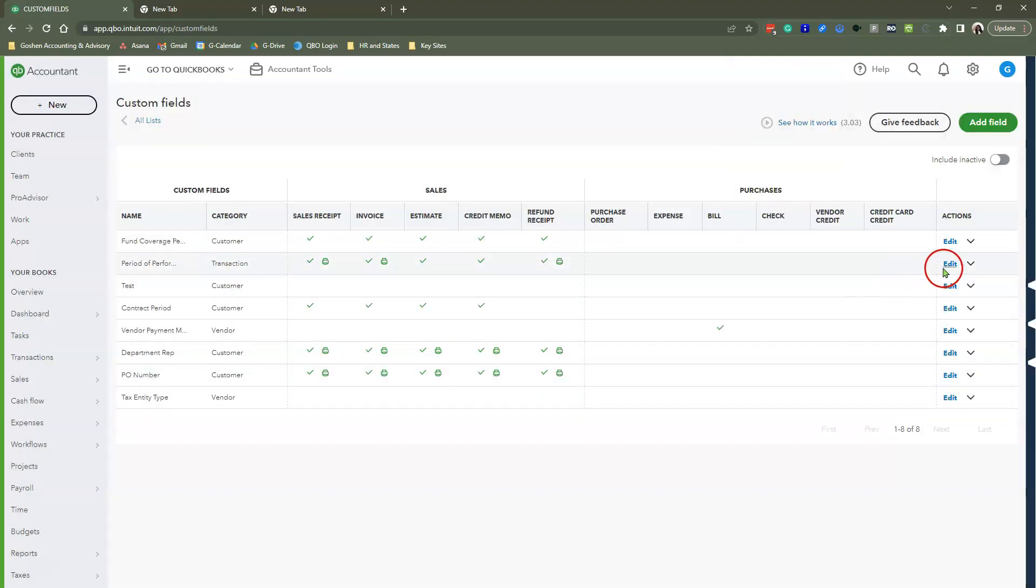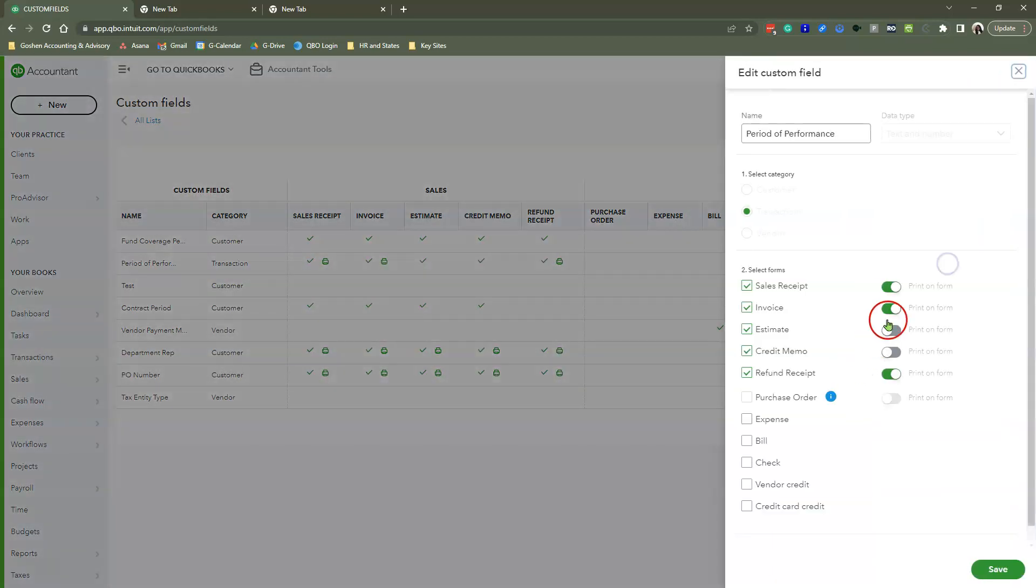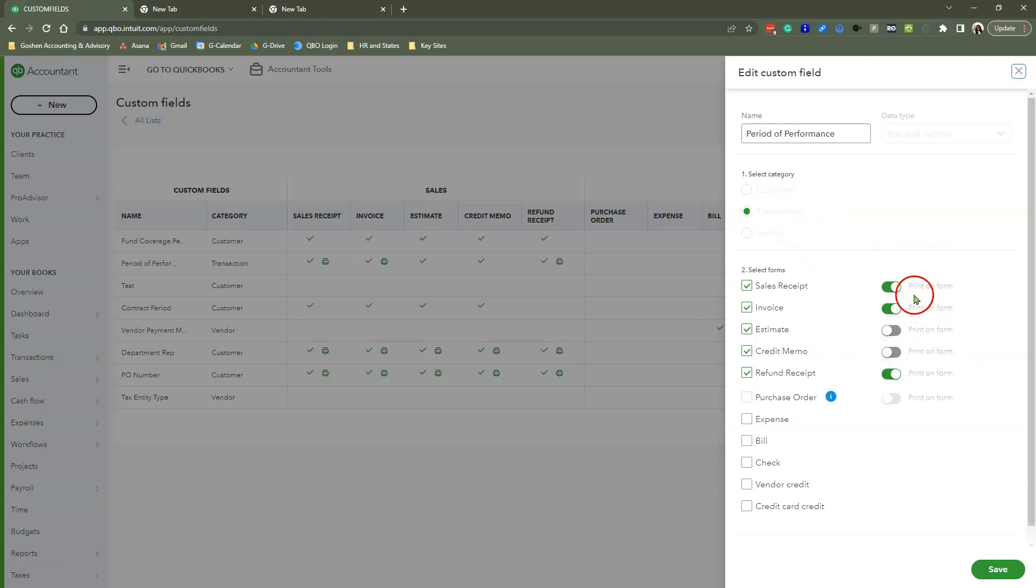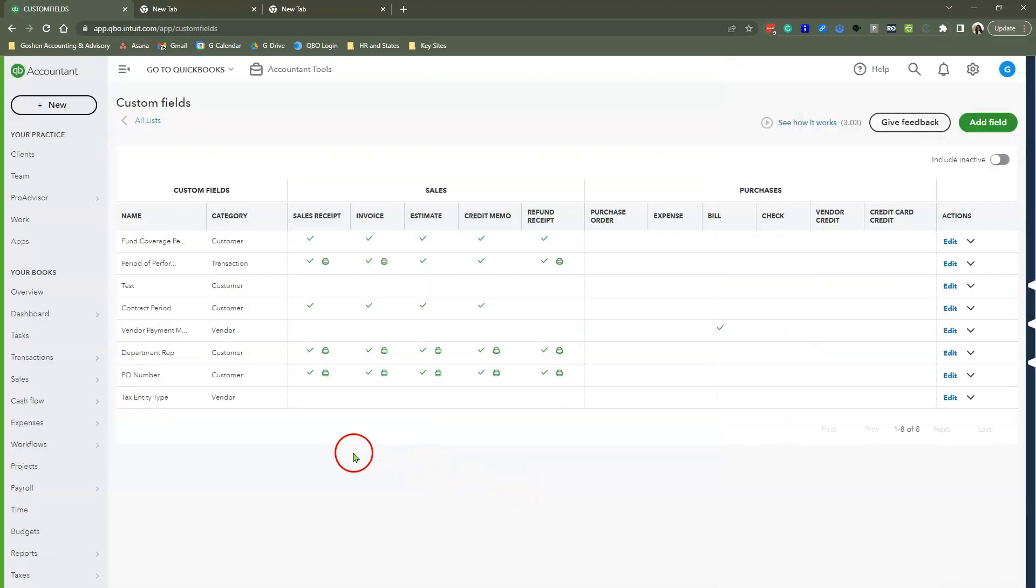Here is another one that I created. This is the Period of Performance, and it's the same data type, Text and Number. In this instance, I chose the Transaction category because this is going to change every time I'm creating an invoice or sales receipt. I'm always going to apply a different period every single time. You'll notice I have selected this particular field to print on my sales form.